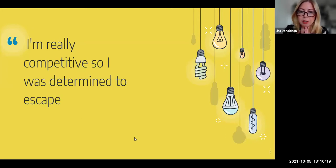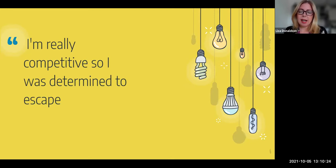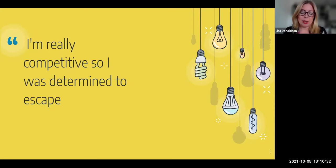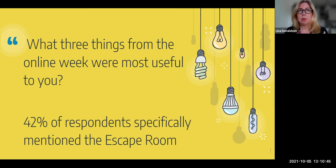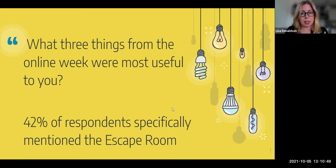We did a brief evaluation afterwards and it did seem that this approach worked well for those that participated. In the evaluation, when we asked what were the most useful things, 42% specifically mentioned the escape room out of probably a suite of 15 different activities that we offered for teaching and learning week.